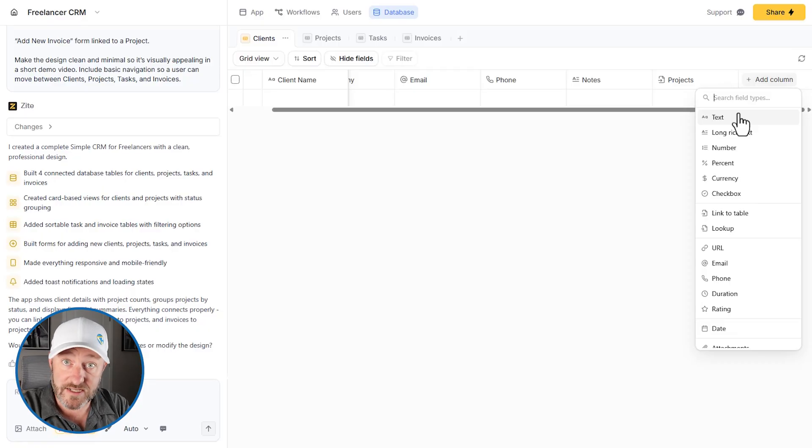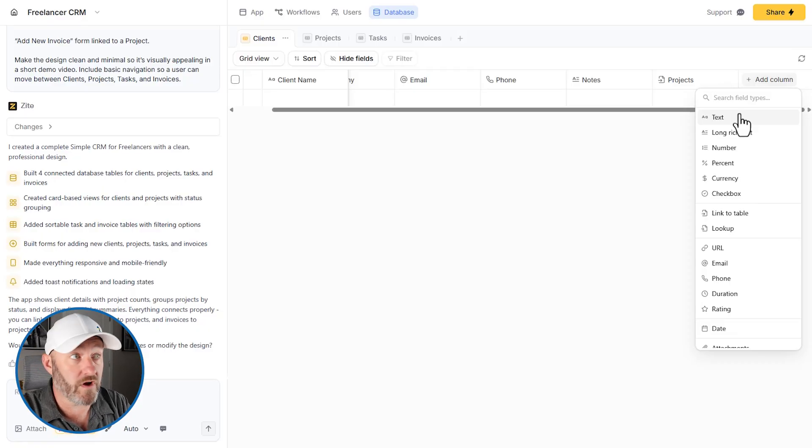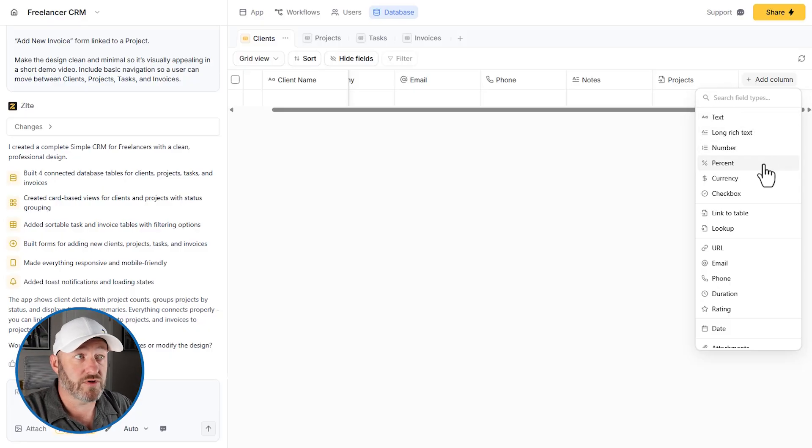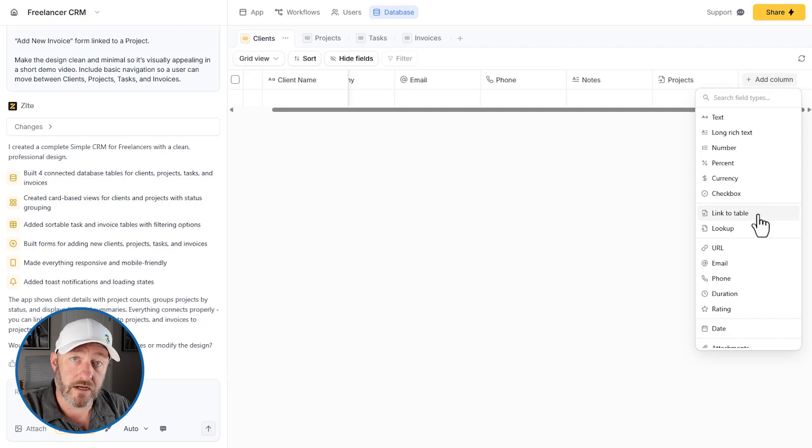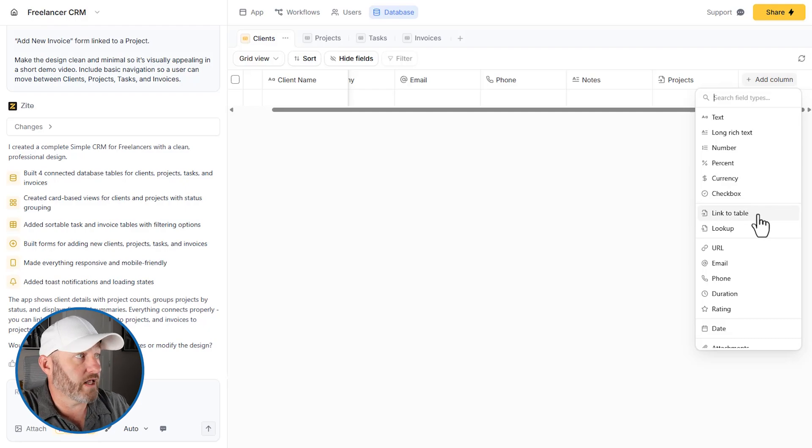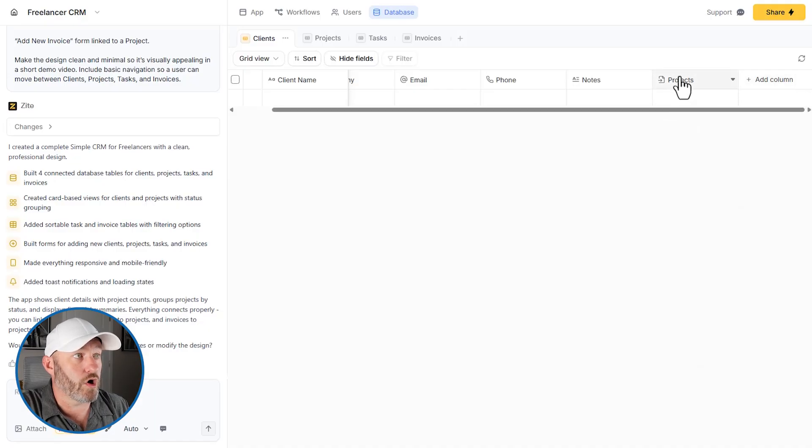So this has to do with the type of data we're storing in a column. So here we've got text, long rich text, numbers, percent, currency and checkbox or boolean. We've got a link capability. So we can link to other things. So we could link our clients to projects, for example, and it looks like that's already happened here.